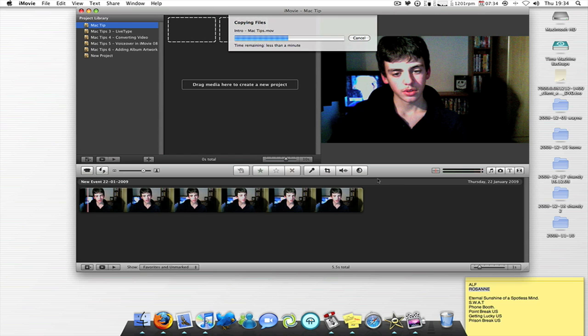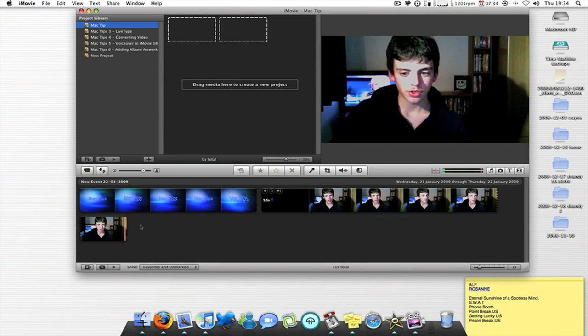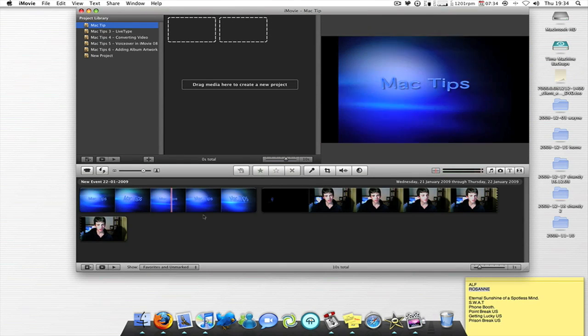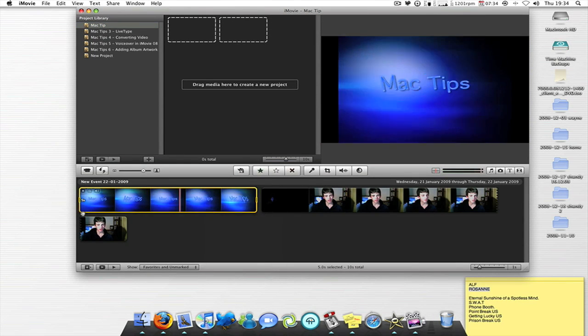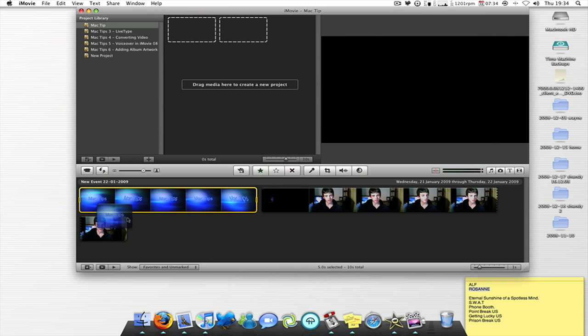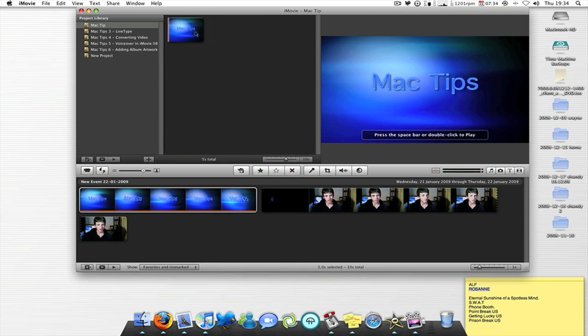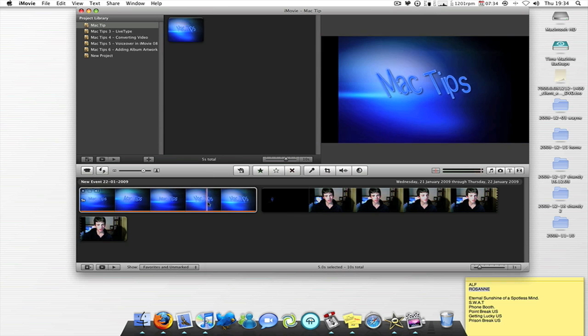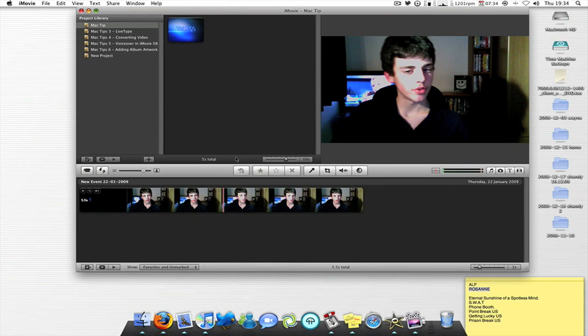It shouldn't take long guys when you're importing stuff, depending on the size and the quality. So that's there, so I want to select the entire intro first, then I'll simply just drag it to the top left, first box.